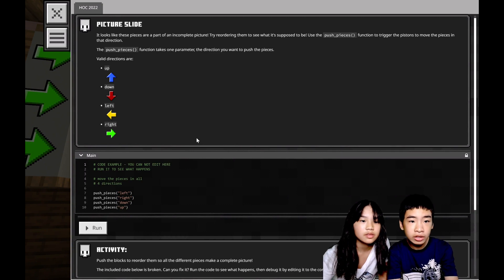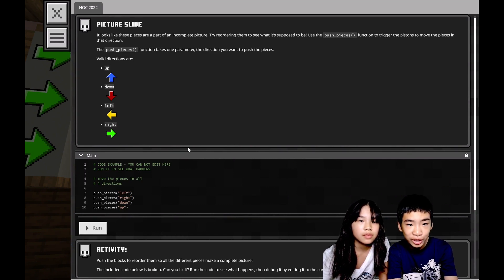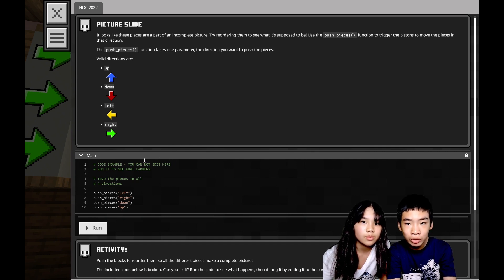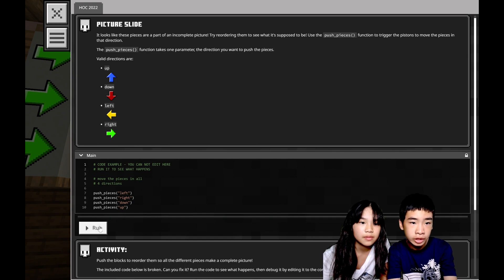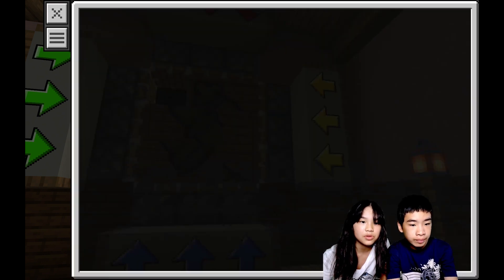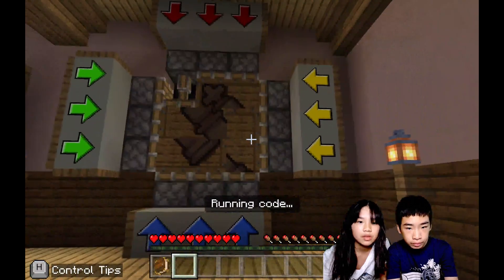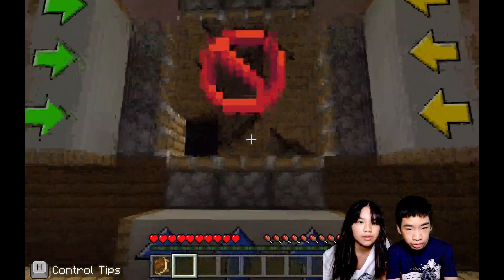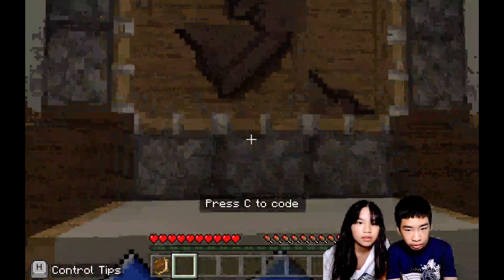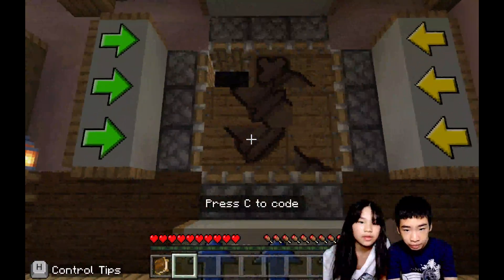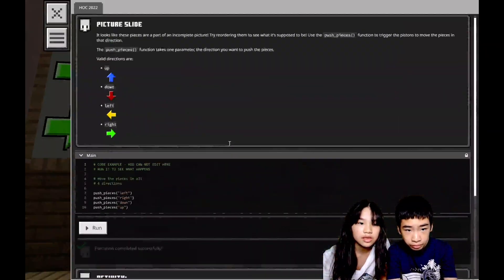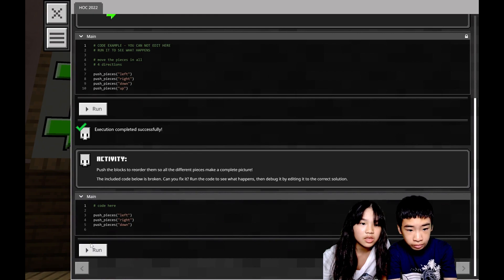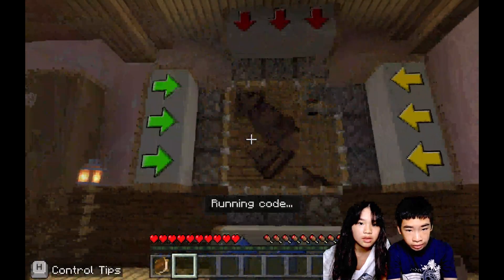Picture slide. It looks like these pieces are part of an incomplete picture. Try ordering them to see what it's supposed to be. Use the push pieces function to trigger the pistons to move the pieces in that direction. Let's see the code example. You can use the pistons to move the puzzle. So we need to do left, up, then right.